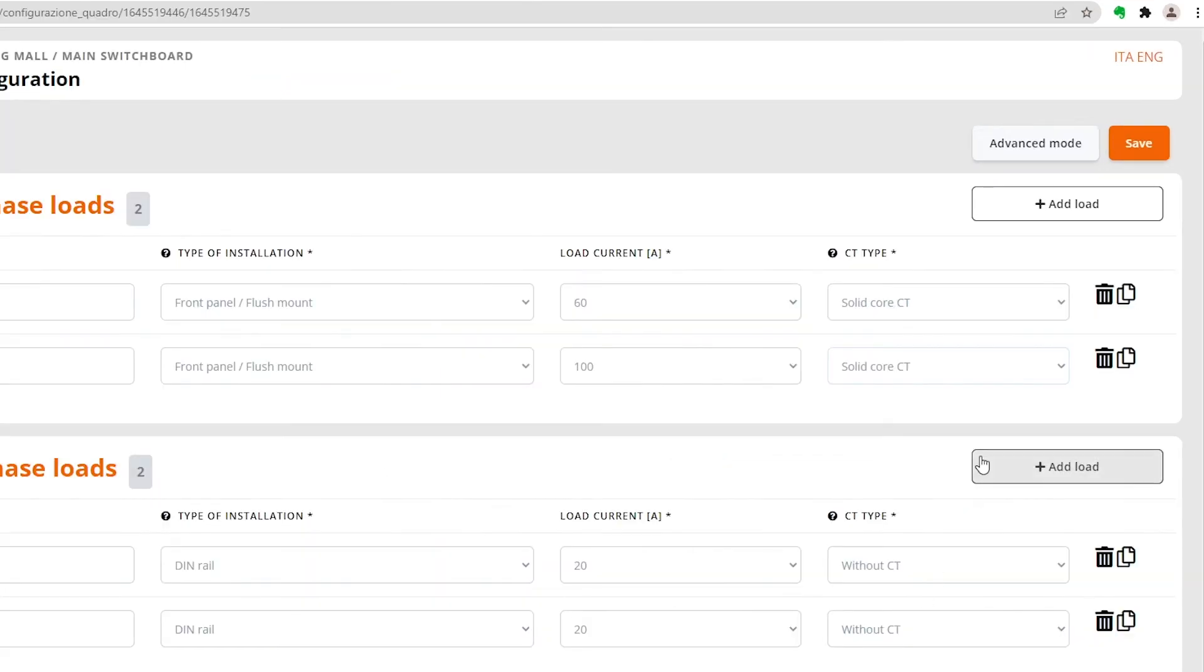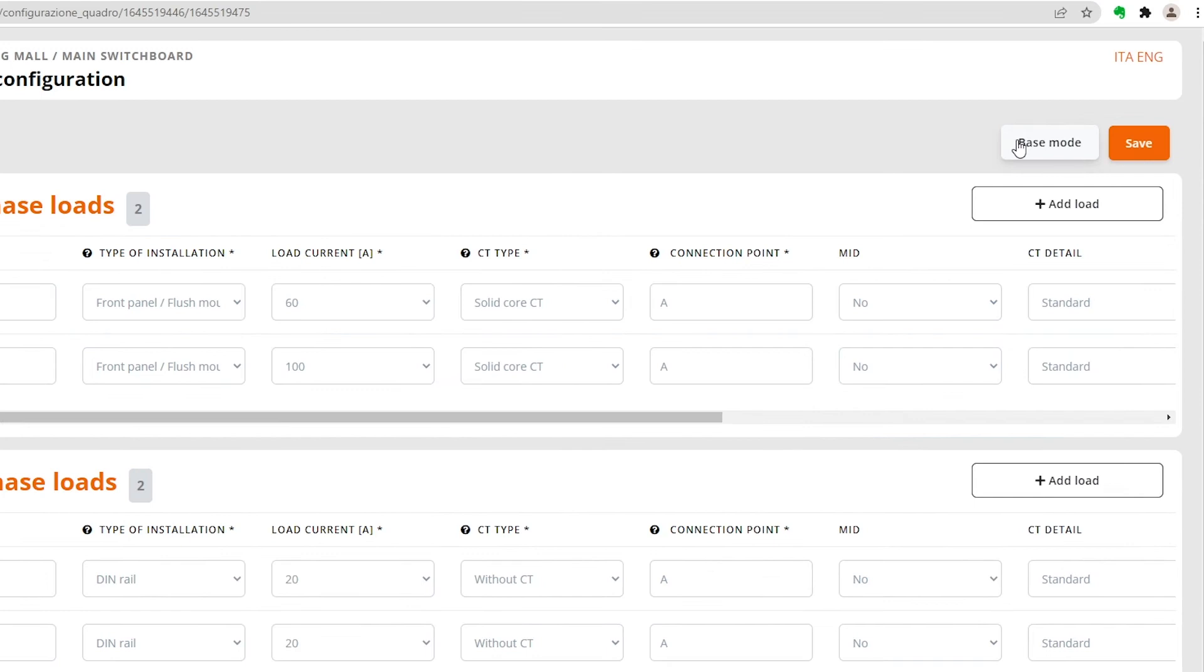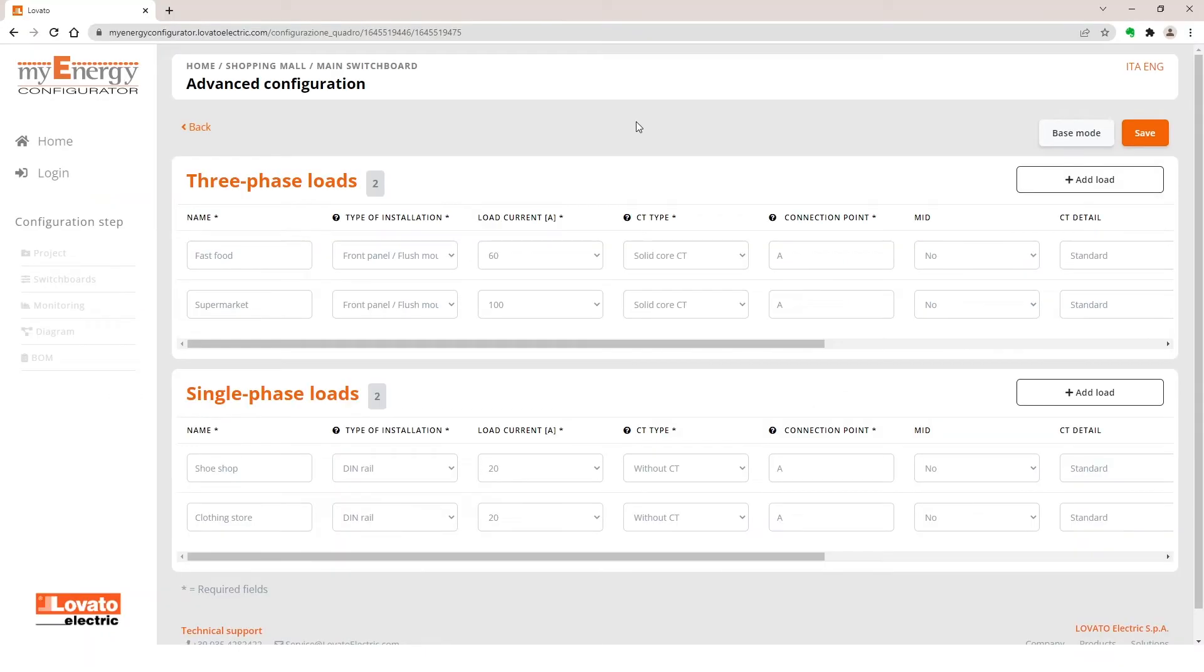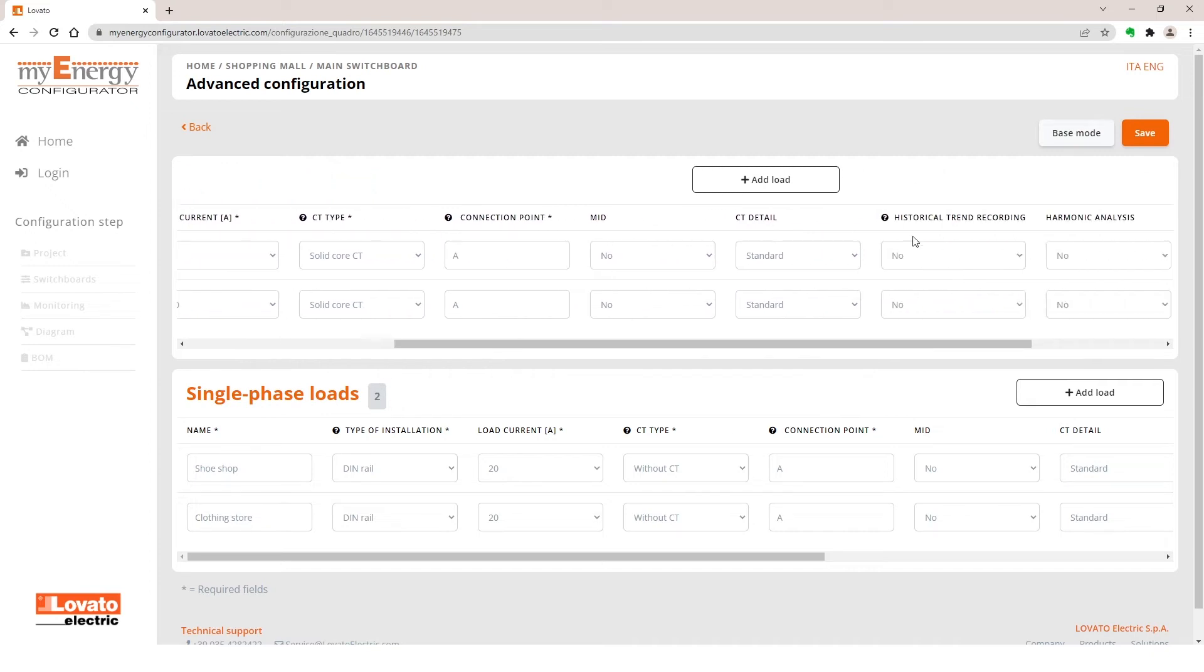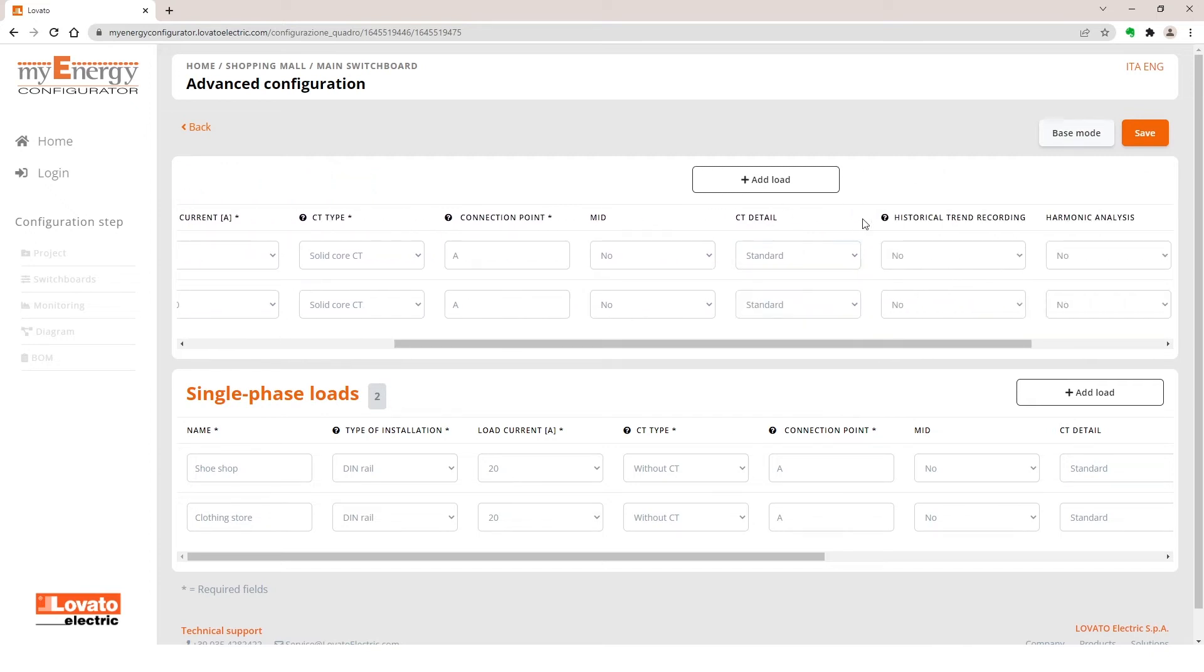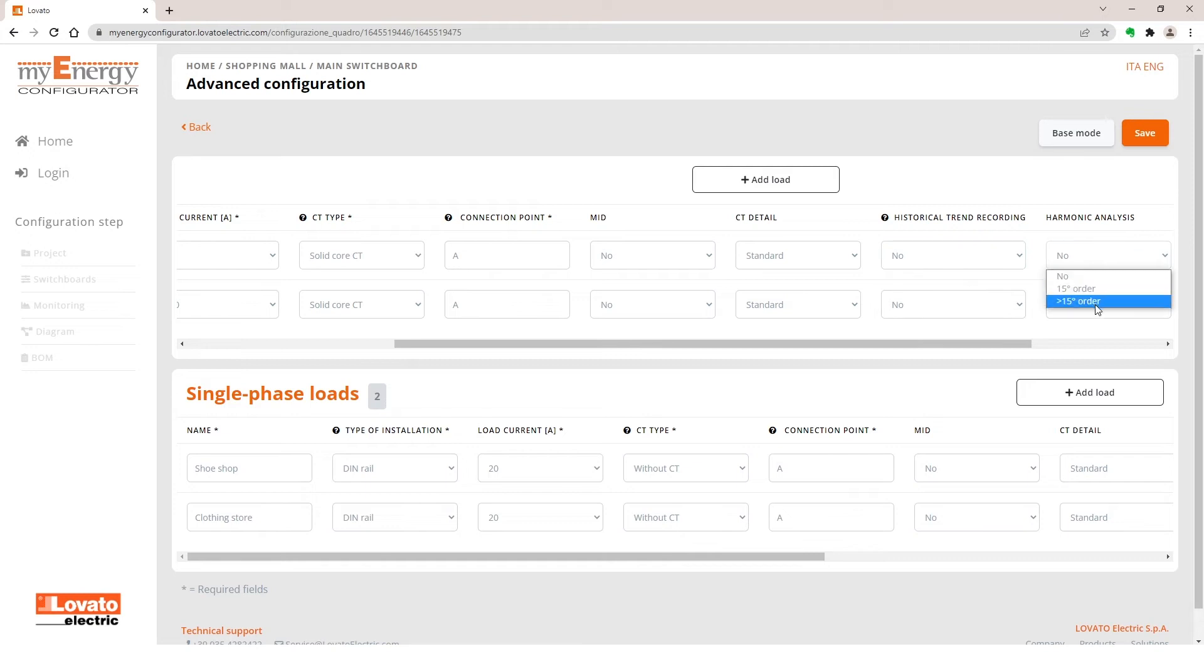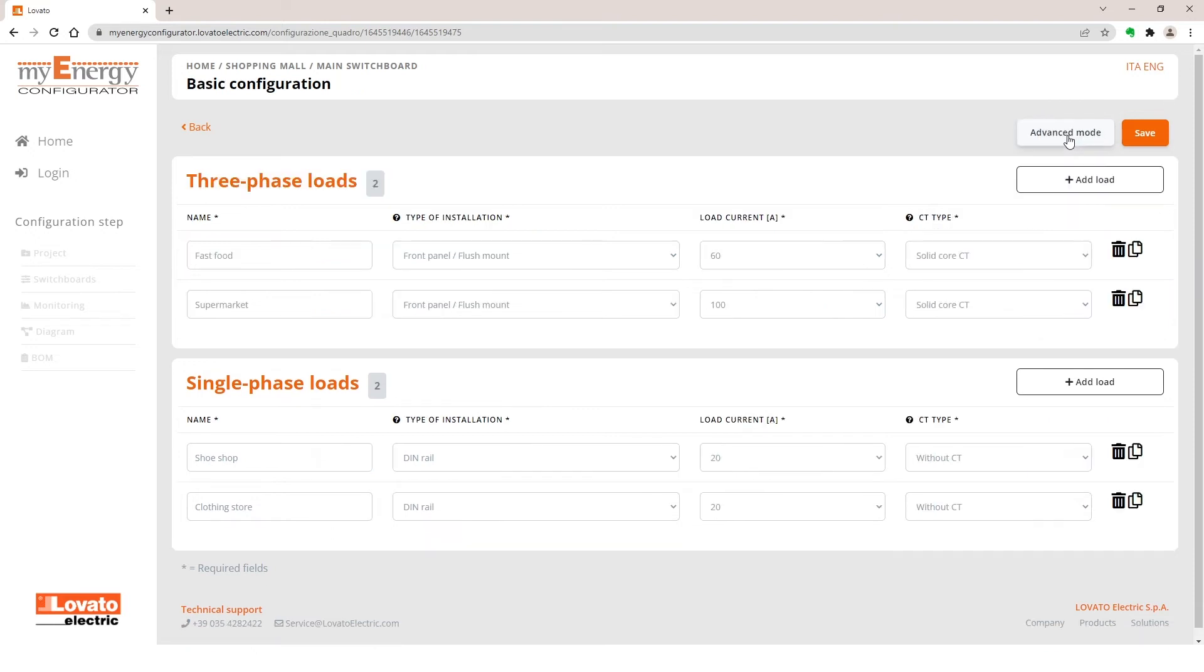In Advanced Mode, you can also specify whether services from different boards flow to the same network point. Specify if the chosen instrument is a MID type. Provide further details about the current transformers. Define whether or not you want a device that can record the historical trend of the measurement data. And specify the desired order of harmonic analysis and the accuracy of the same instrument.